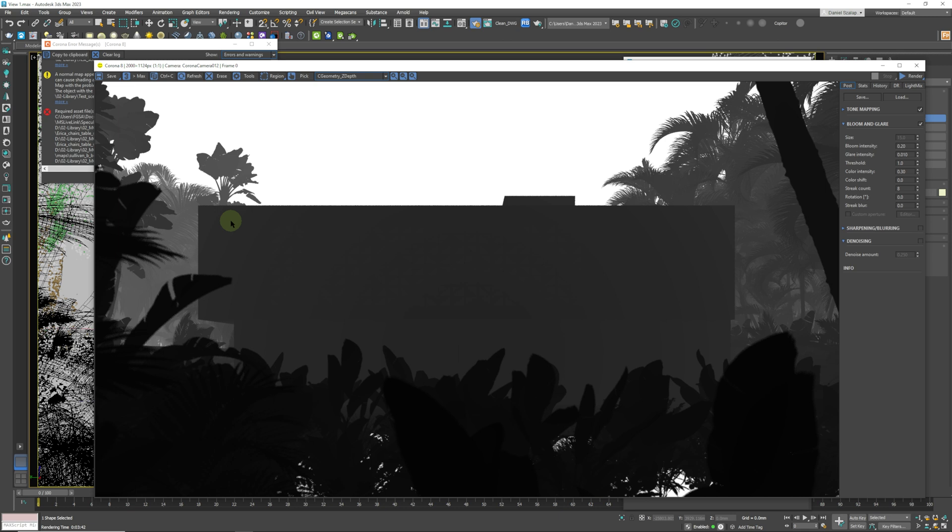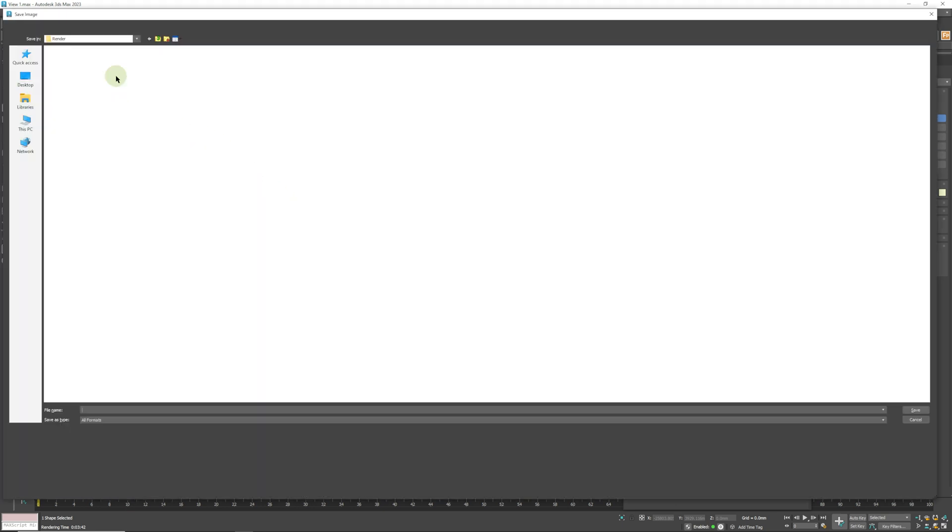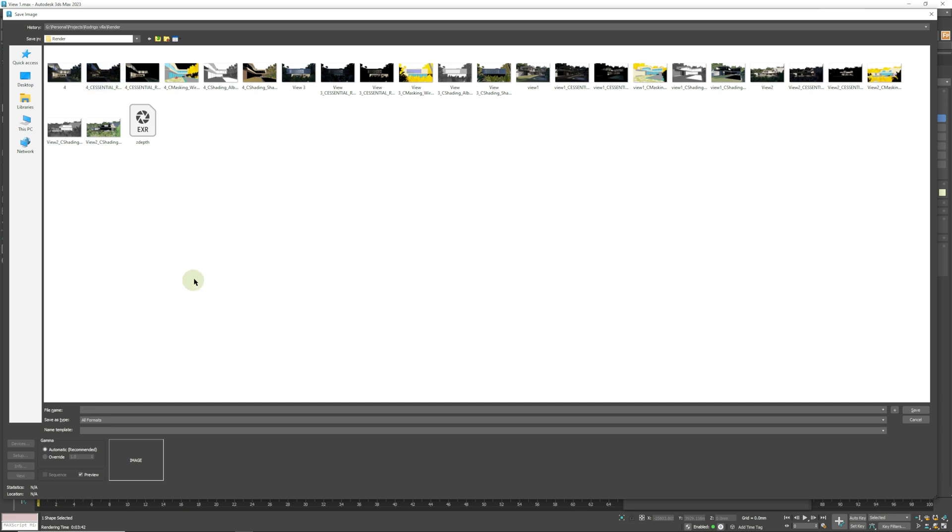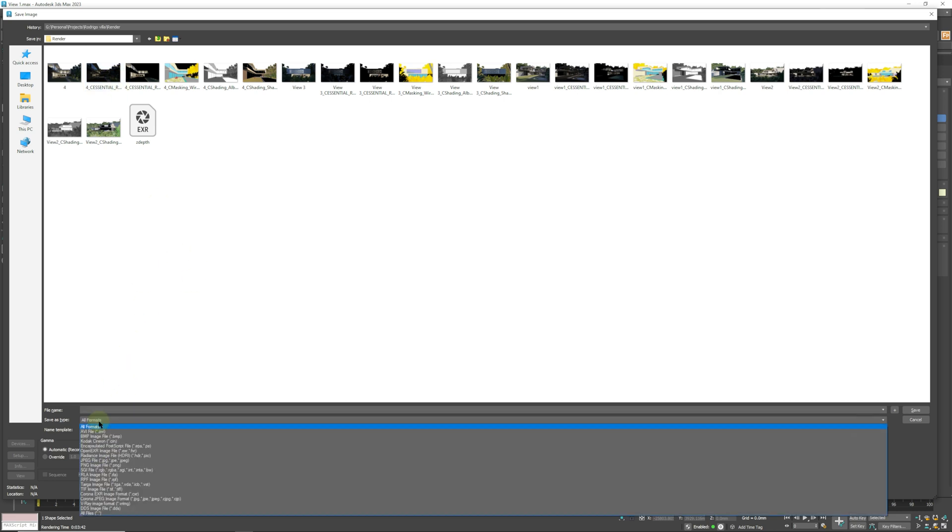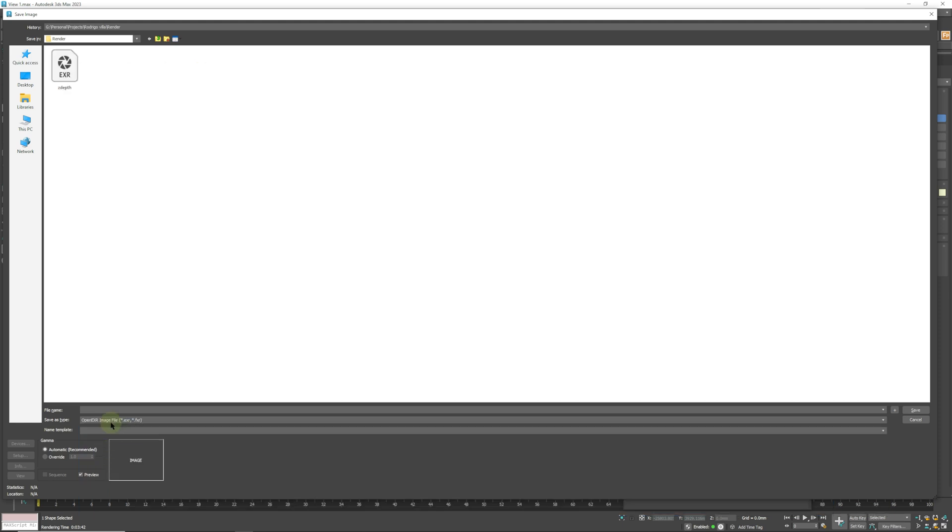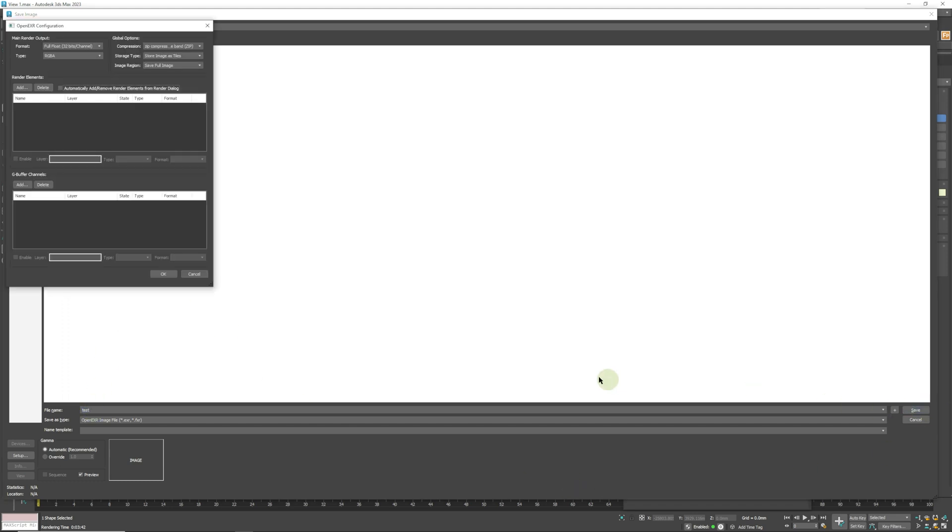Now what we need to do is actually save this file. What you could do is just go Control-C, save this, copy-paste it—and that does work—but there is a better way to do it. I'm going to show you how to do that by going File > Save, and we are going to come down and choose Open EXR file.